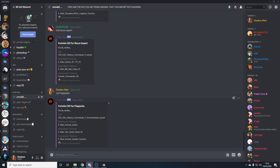For this tutorial we're porting Flapjacket. This skin has a hood as the accessory. The head is just the head and the body is the main body. This is what they're called inside Umodel. Flapjacket is called Animal Jacket — your skin will be called something different.